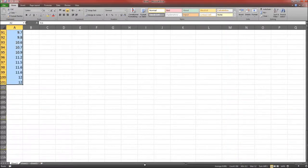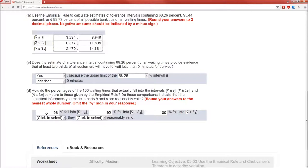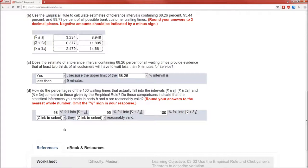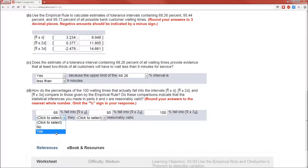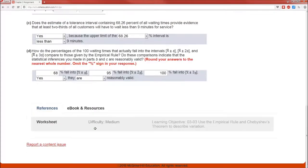And then X̄ plus 3S between a negative number and 14.661. That's all 100 of them. Now this was, in theory, supposed to be 68.26. That's pretty darn close. This, in theory, was supposed to be 95.44. That was pretty close. And this is supposed to be 99.73. That was really, really close. So yes, they are reasonably valid. Awesome.